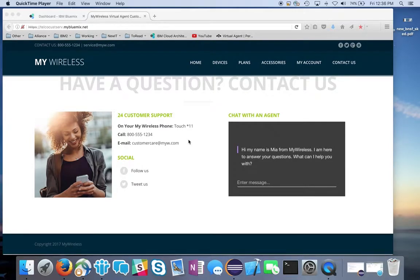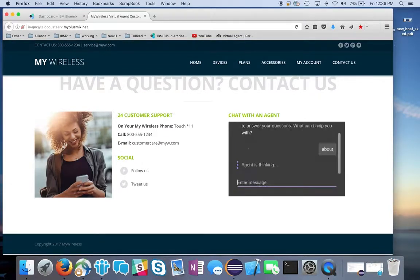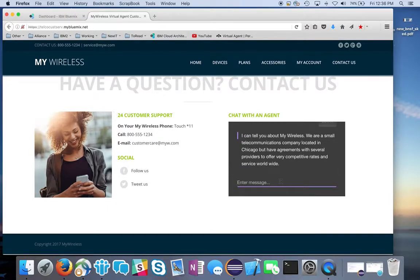Hello everyone and welcome to part two of the Watson Virtual Agent series. Today I'm going to show you how easy it is with just a few lines of JavaScript code to integrate the Watson Virtual Agent into your website. Here we see the fictitious telco company My Wireless, with a chat with an agent option using the same virtual agent from part one, where I showed you all the configurations. Now we have a user interface and I'll show you how easy it is with a few lines of code.